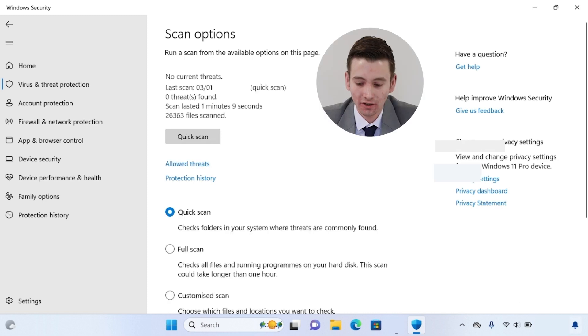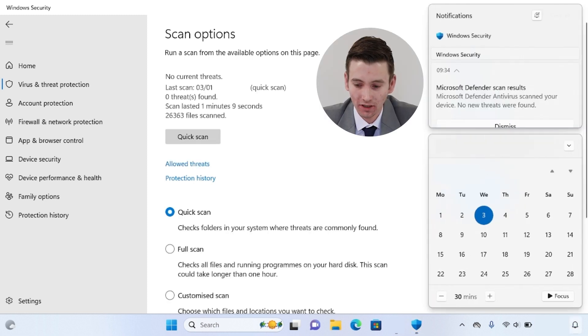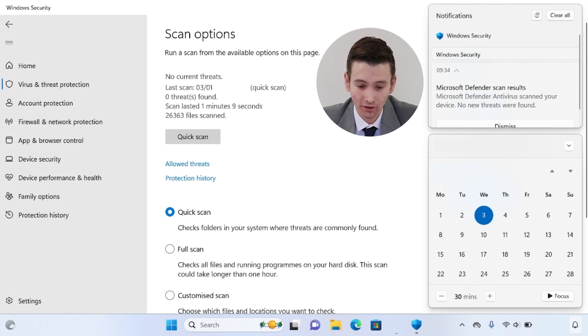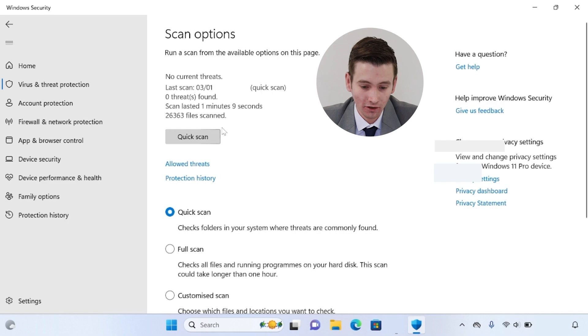The scan has just completed. There should be a notification on the screen showing that Microsoft Defender Antivirus scanned your device and no new threats were found. You can see here how many files were scanned and how long it lasted.